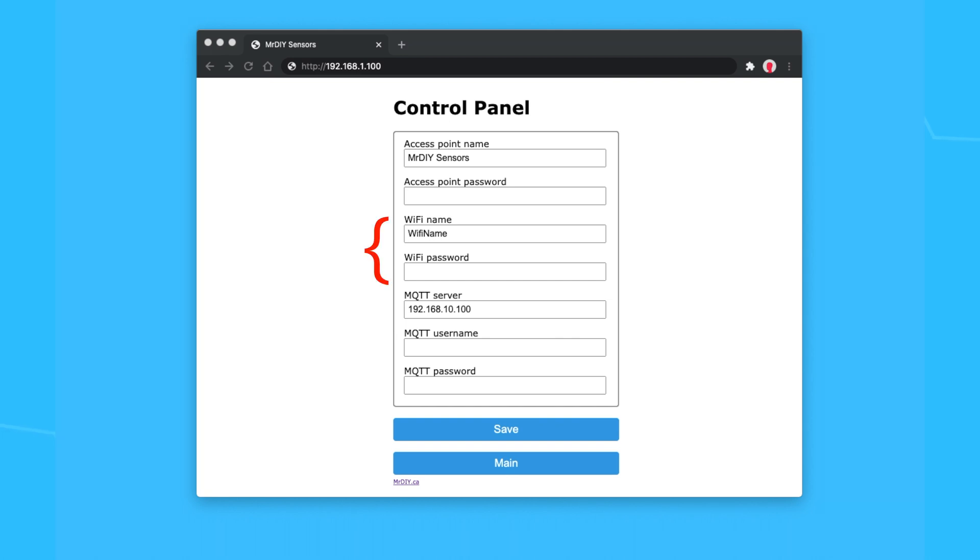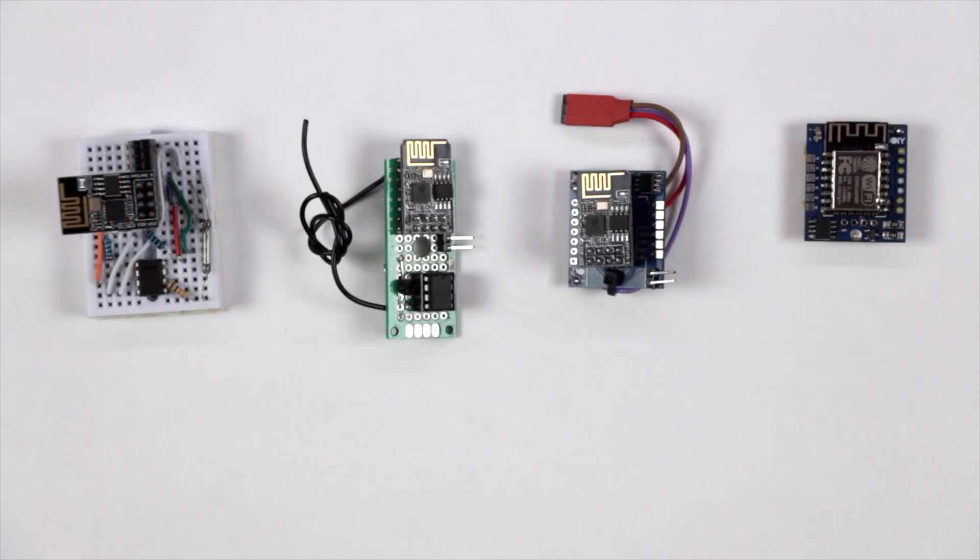This is where you update your WiFi and MQTT credentials.